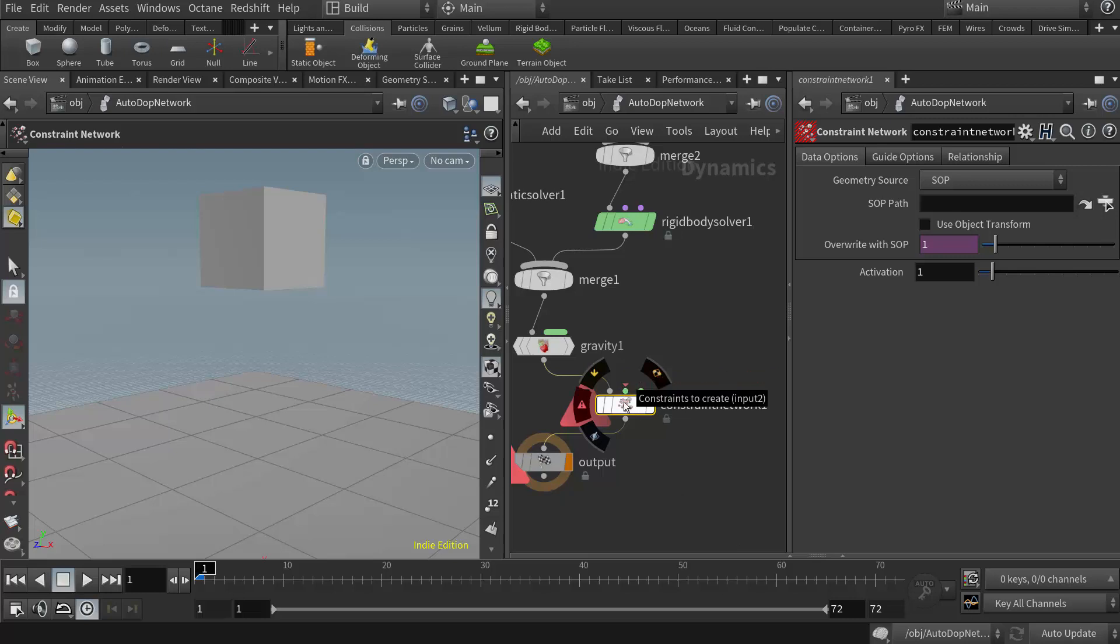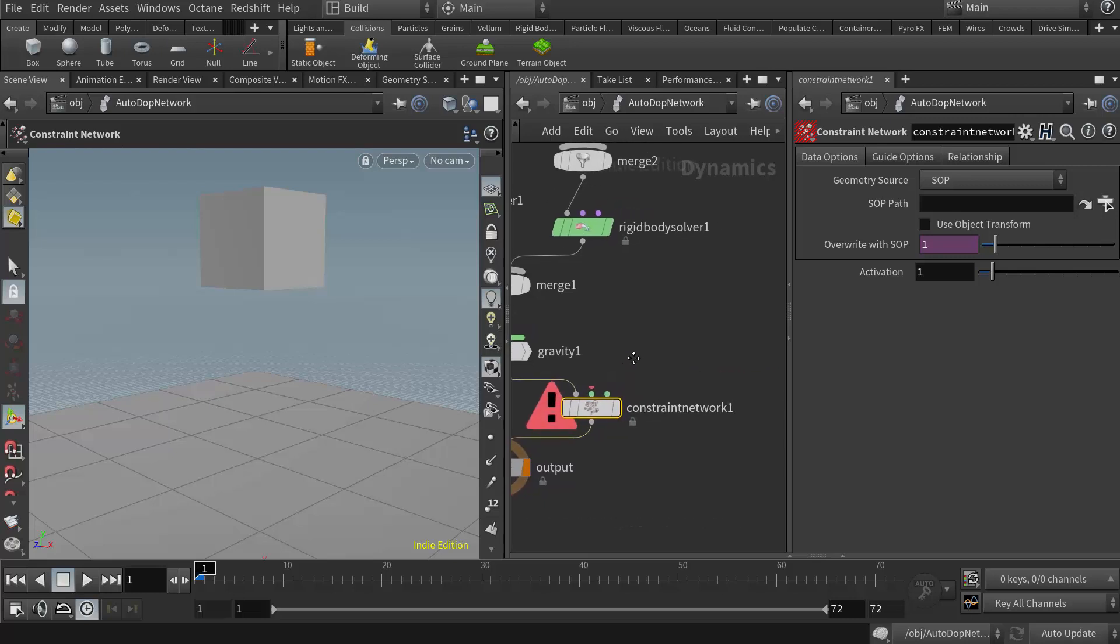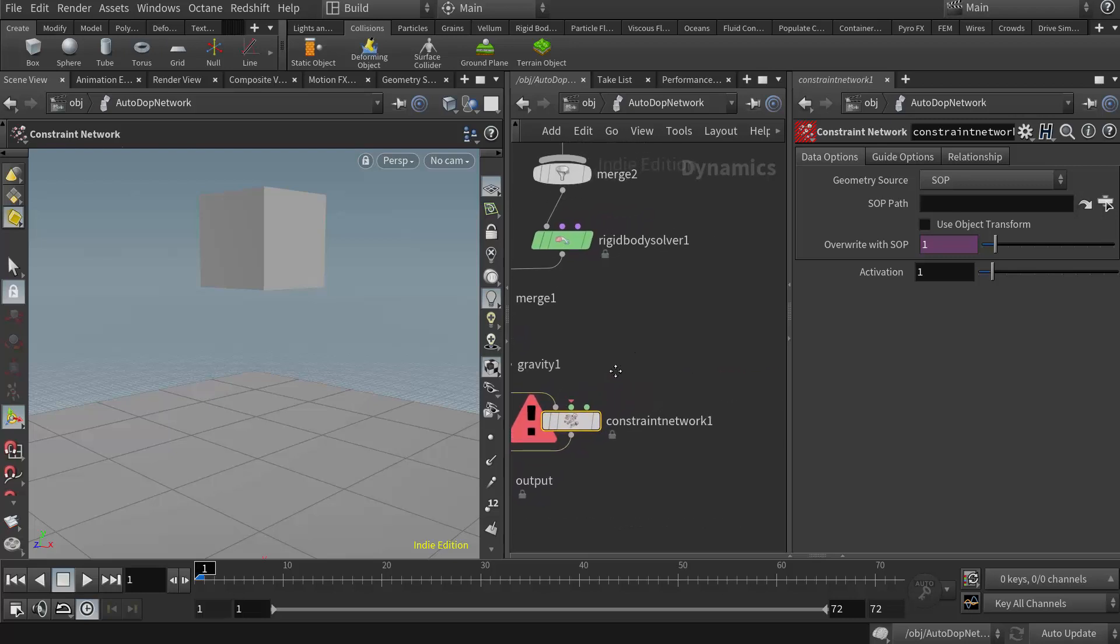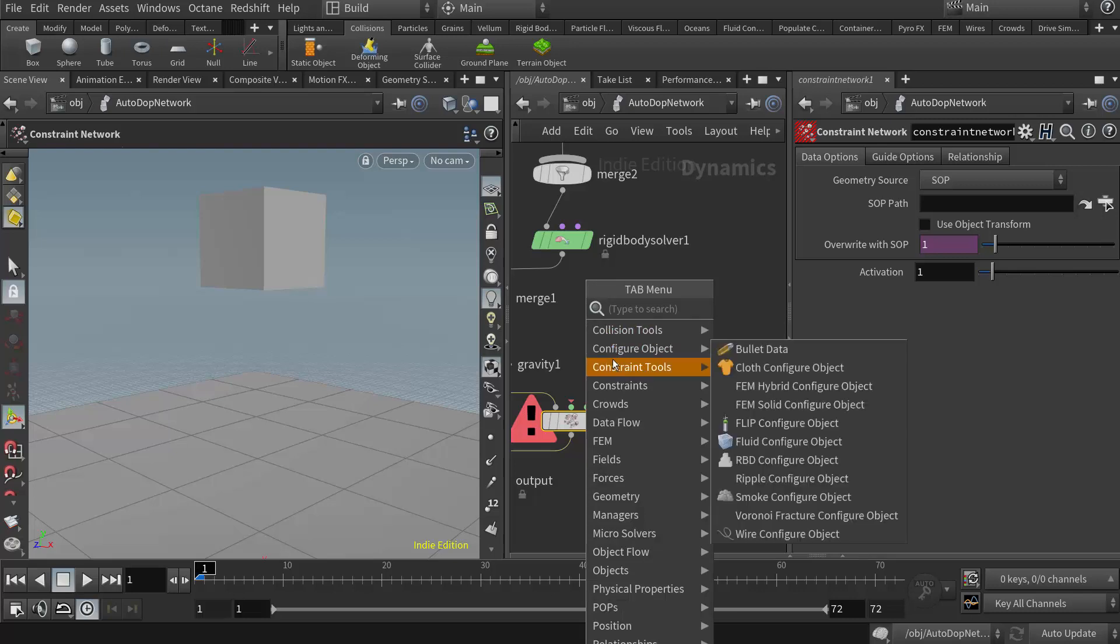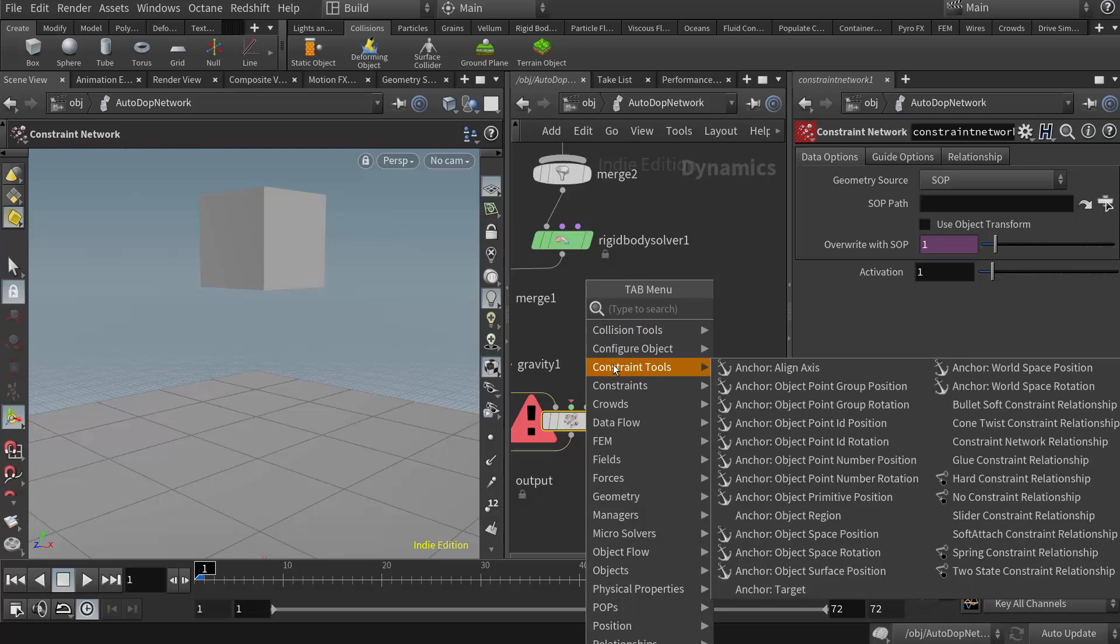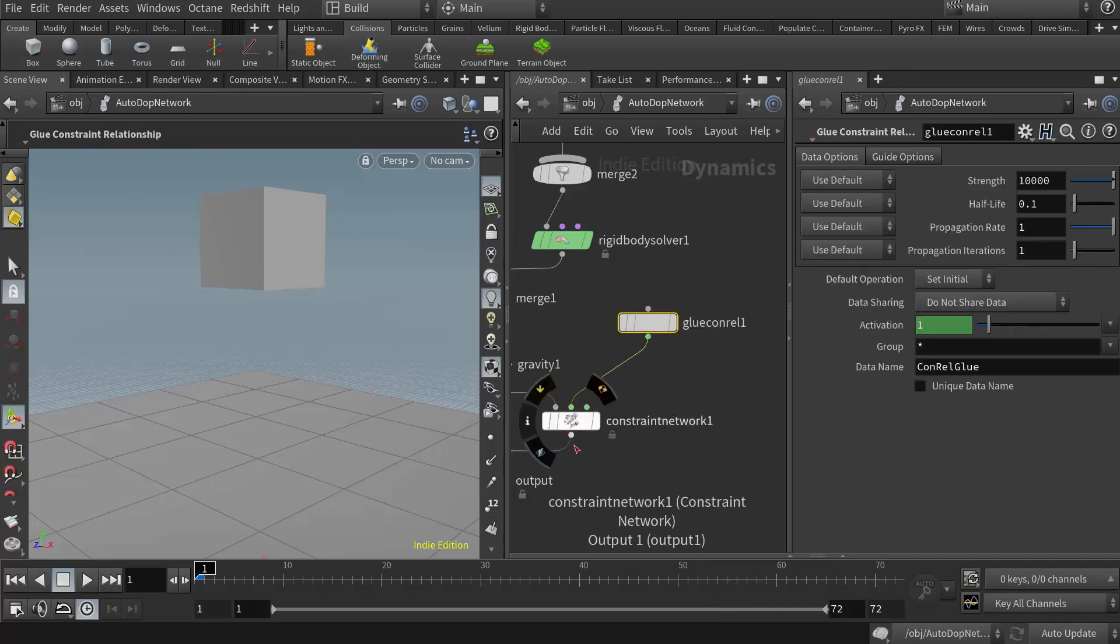Now I have an error because I have a second required input here, which is the constraints to create. So that's our glue constraint. So I need another node for that so that I can reference it from the geometry network. So I'm going to right-click in here again. So now I'm going to go to constraint tools, and I want to create a glue constraint relationship. That's the other node I need in here. And then I'll wire that into that second input, and now we see that the error has gone away.